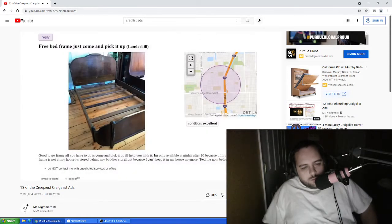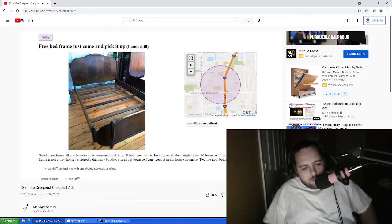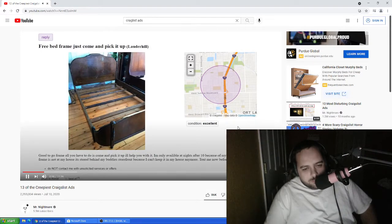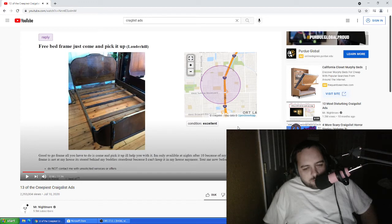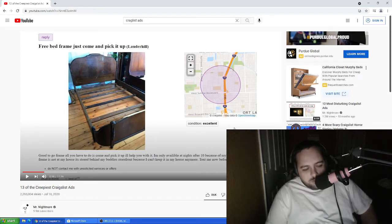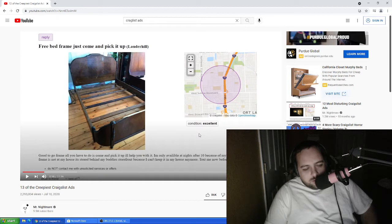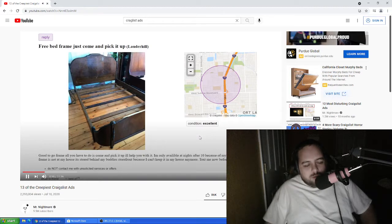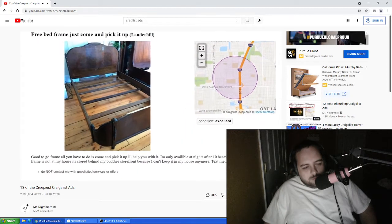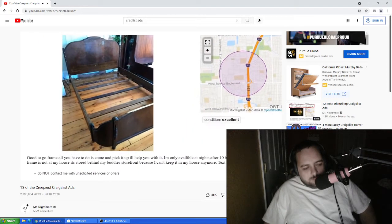This was the listing for a bed frame that a subscriber named Rich sent to me and actually responded to. You know, that creep should be in jail. All these creeps, man. First, right off the bat, the ad looks a little sketchy, starting off with the poor grammar and misspellings.